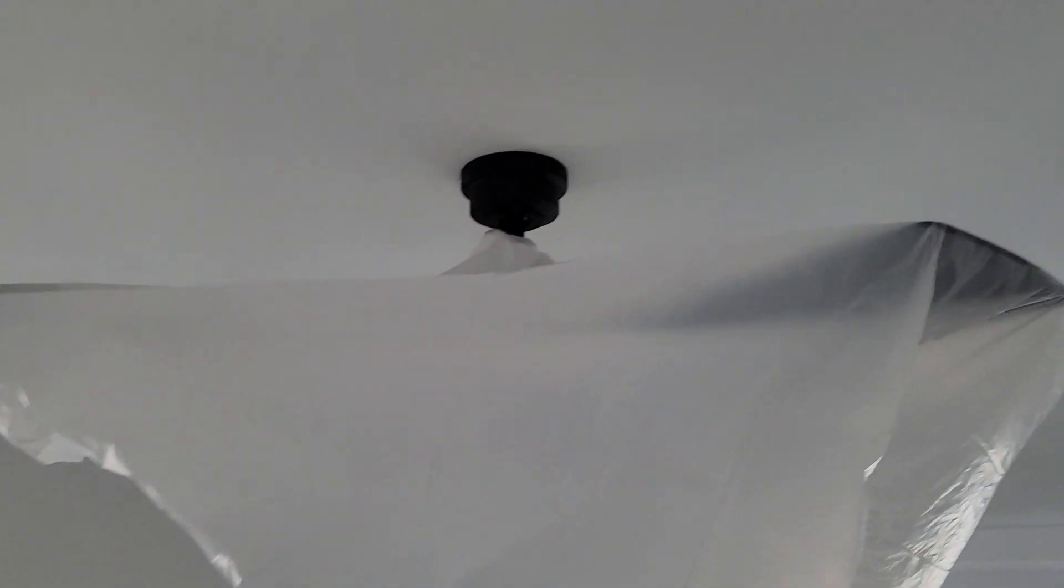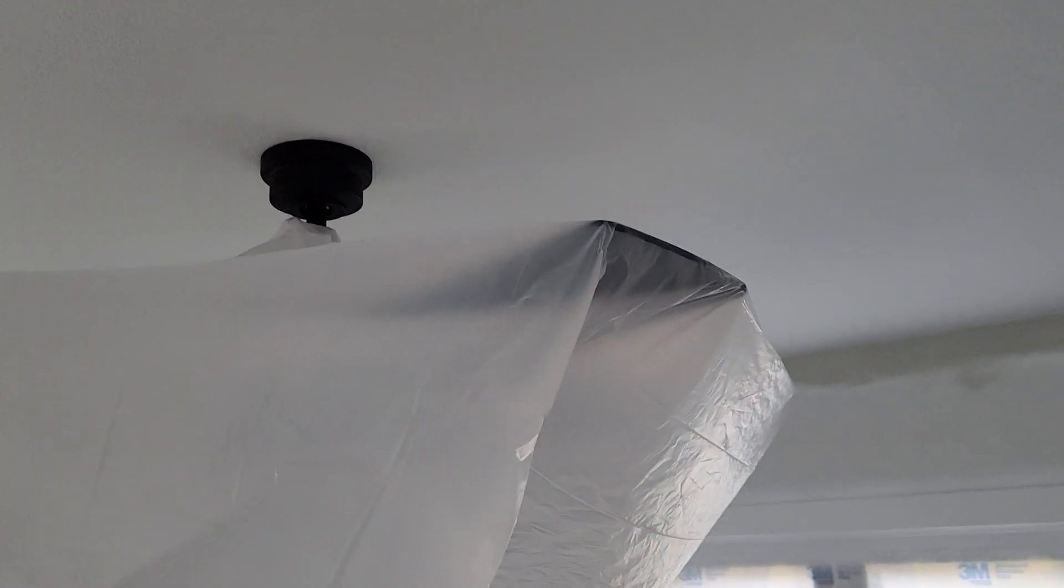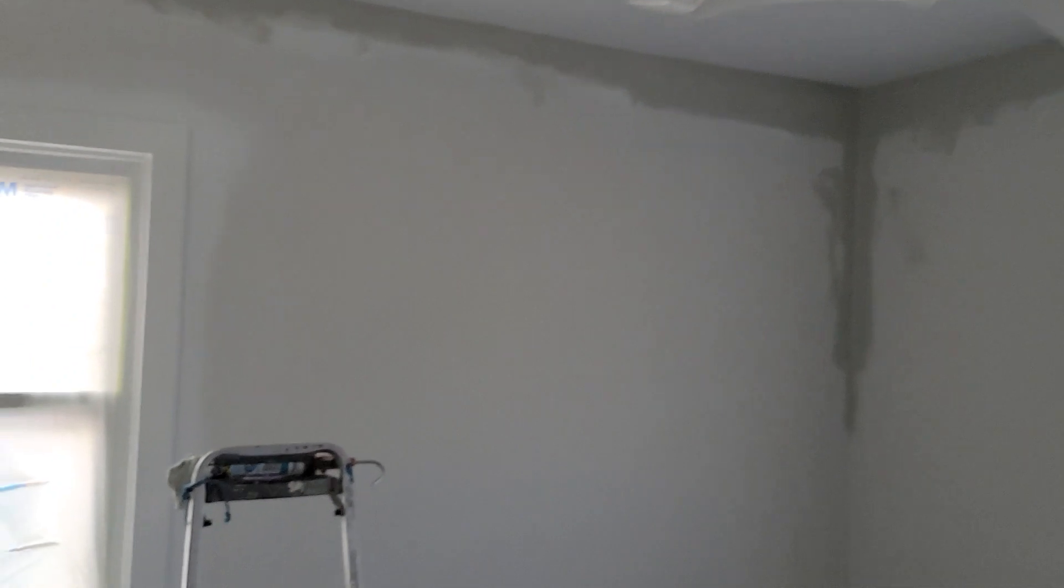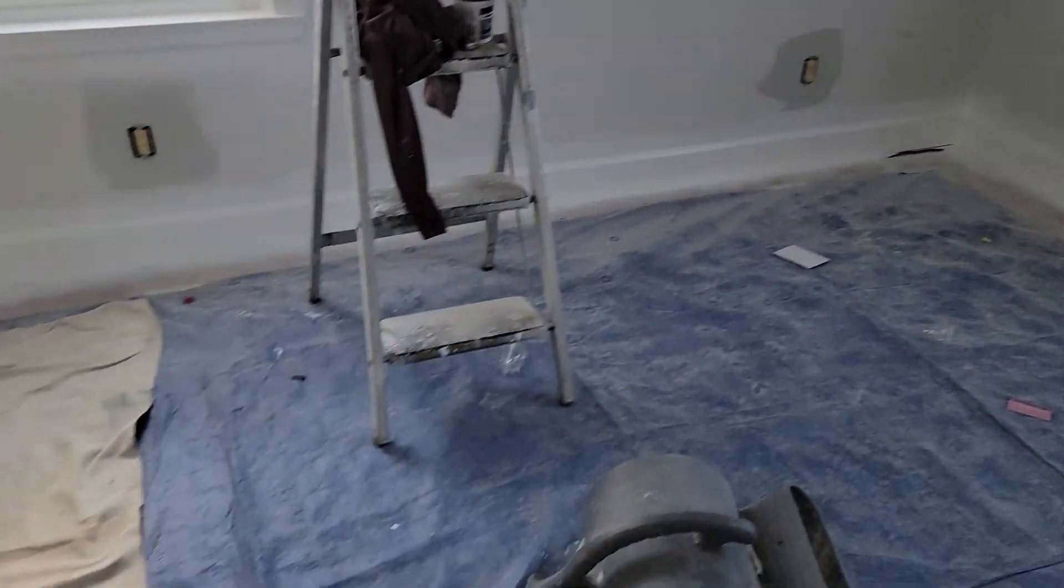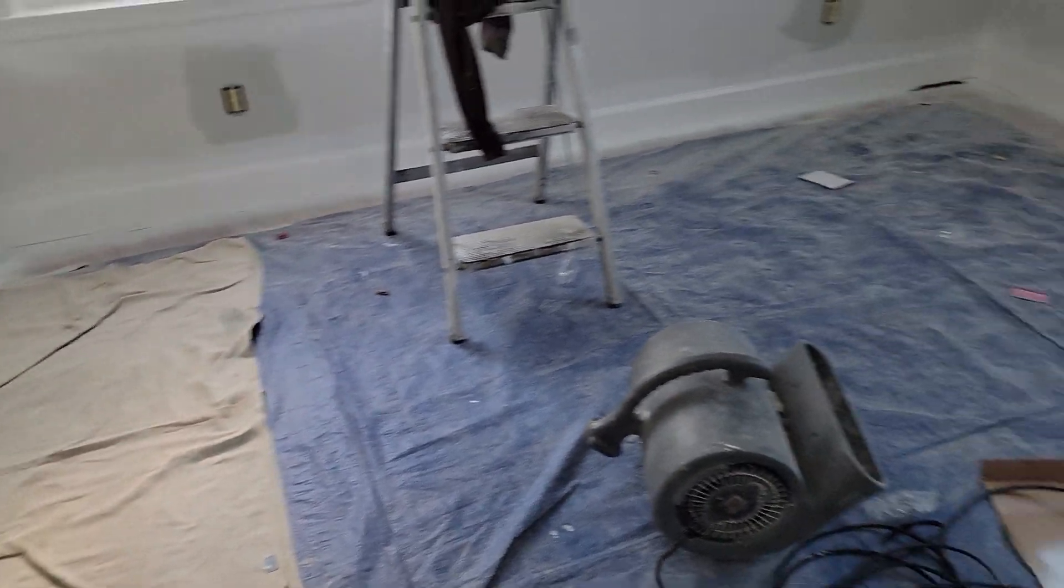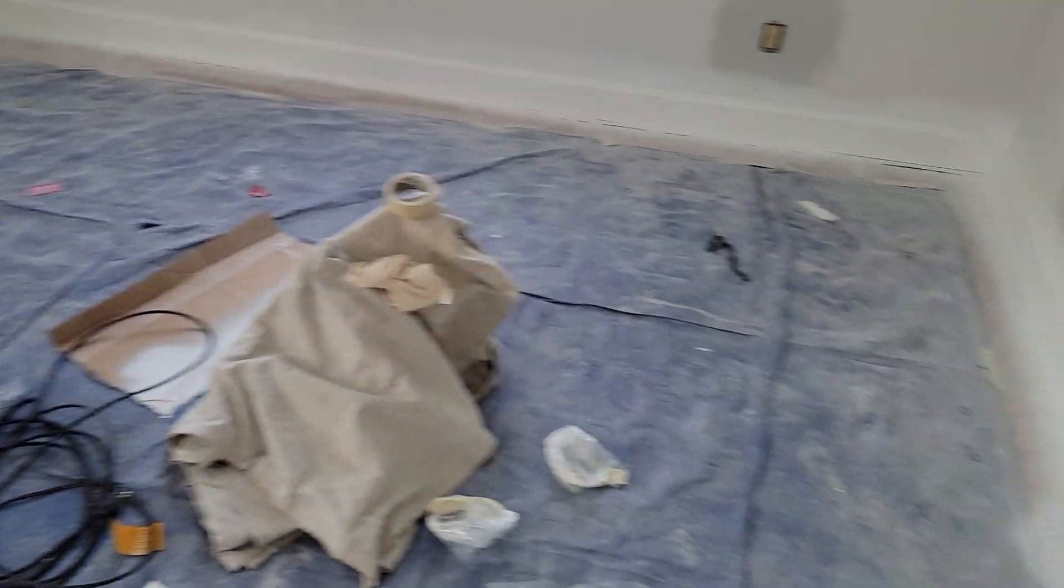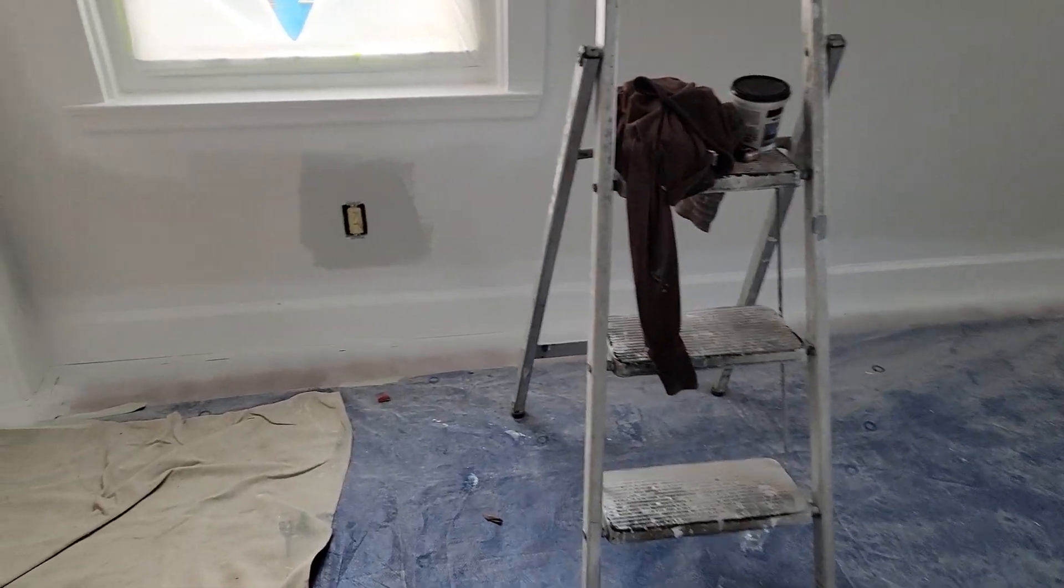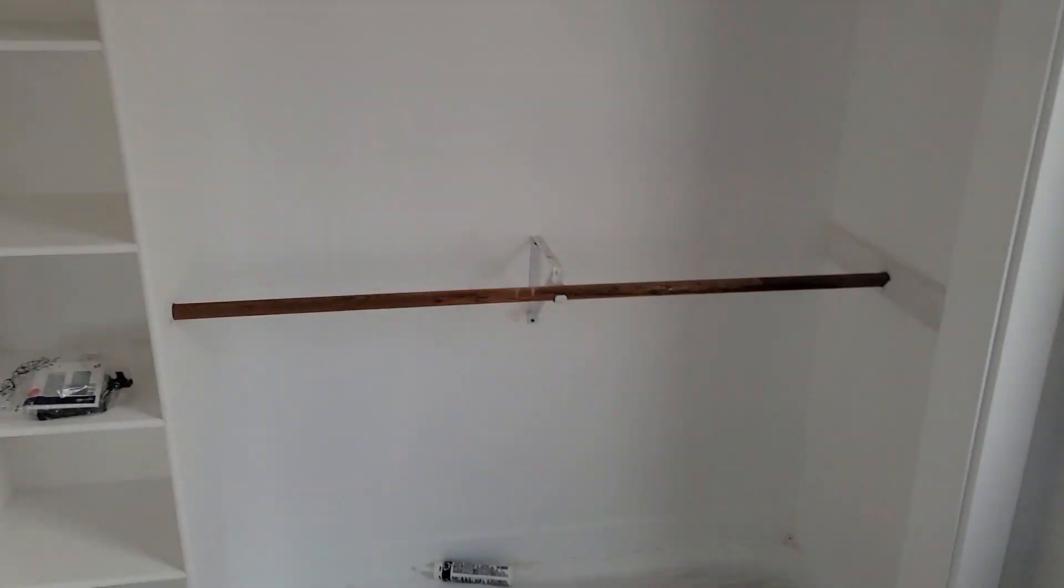Up here, we have the nice ceiling fan. You can't see it, but you'll see it. Everything here where the men are working still has their protection down there. And then look at this nice closet.